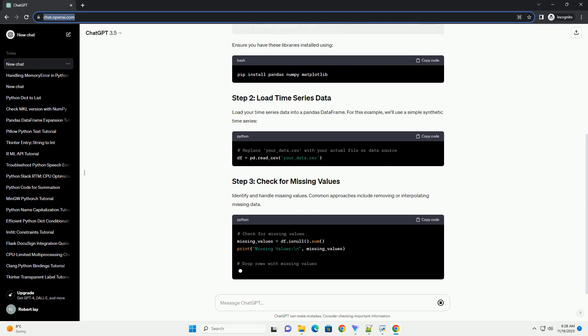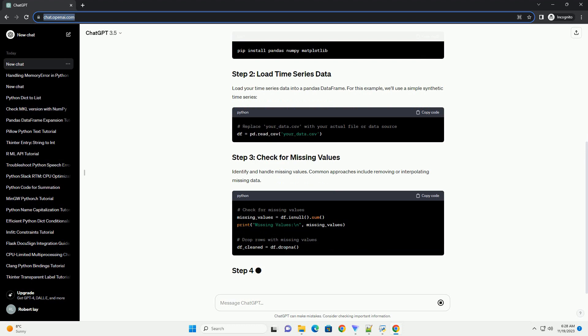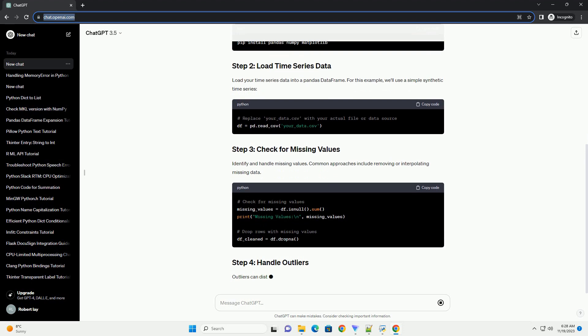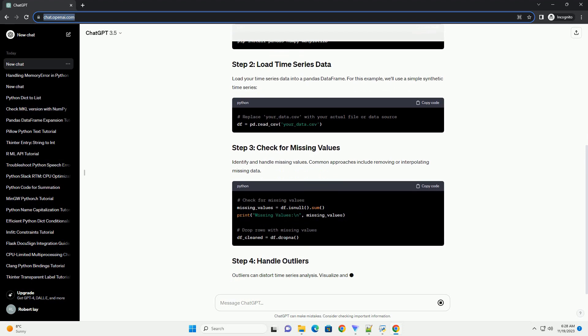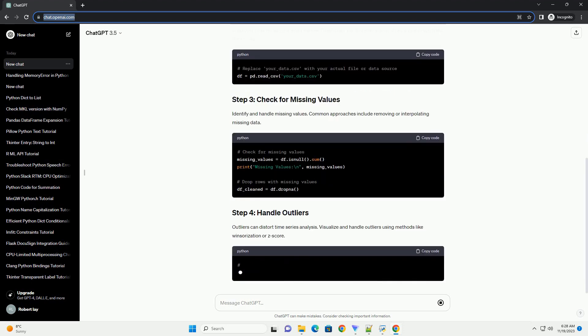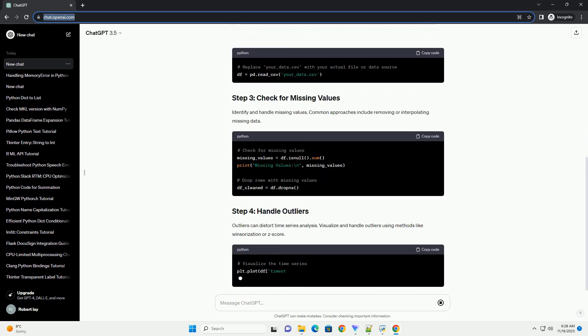Identify and handle missing values. Common approaches include removing or interpolating missing data.